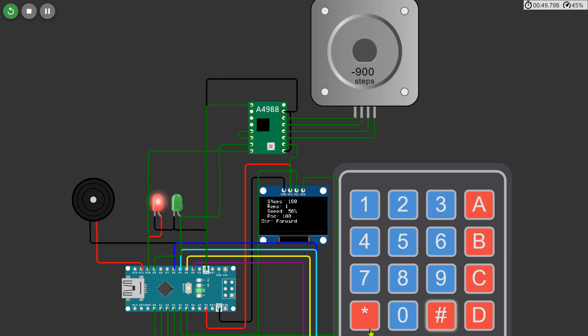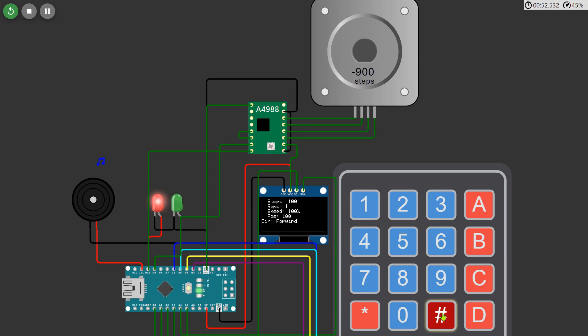Now I'm inputting some random numbers for all the values, steps, repetitions, speed, and direction, to test how the motor responds to various scenarios.